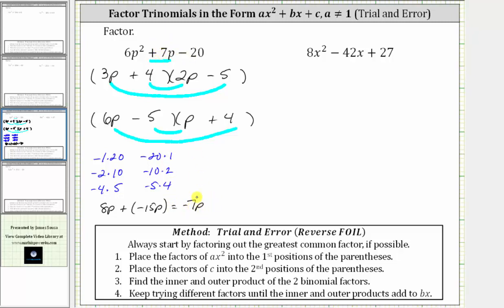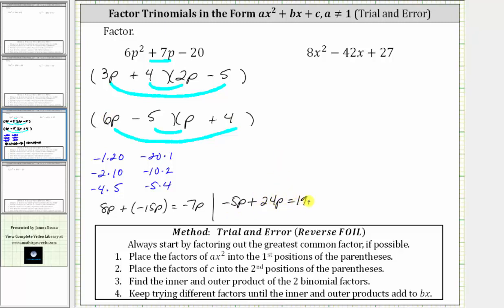Because we have the right number but the wrong sign, it's an easy fix — we simply change the sign of these factors. But first, let's check the sum of the inner and outer products of the second set of parentheses. The inner product is negative five p, plus the outer product is 24 p, and negative five p plus 24 p is 19 p, which is not seven p. Therefore we know this factorization is not correct.